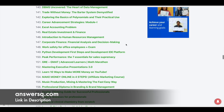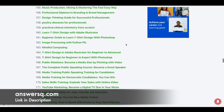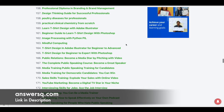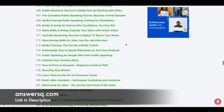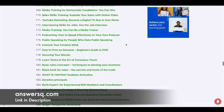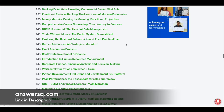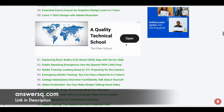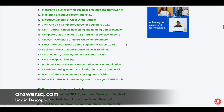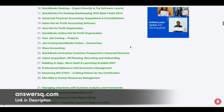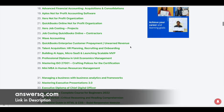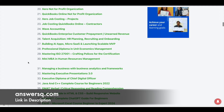You can enroll in as many courses as you want from this list because all of them are available for free and there is no limit to the number of courses you can take. Simply select the course you want, click on the course title, and it will take you to the course page. For example, if you want the Mini MBA in Human Resource Management course, just click on the title.